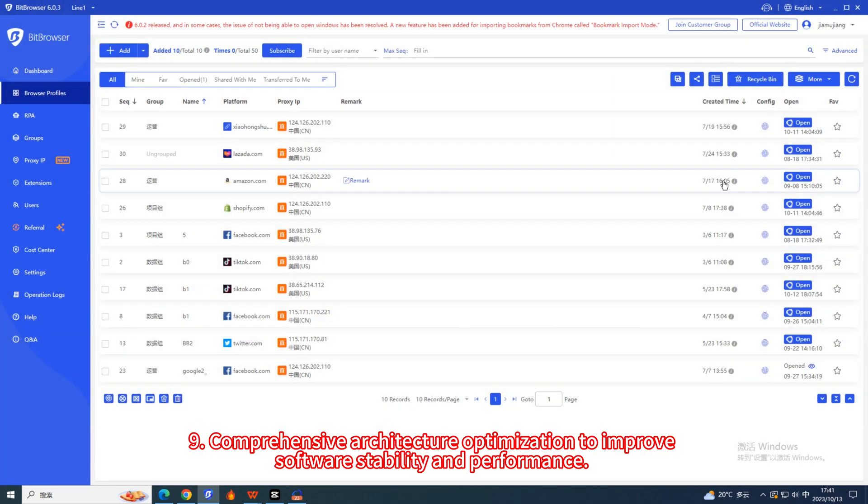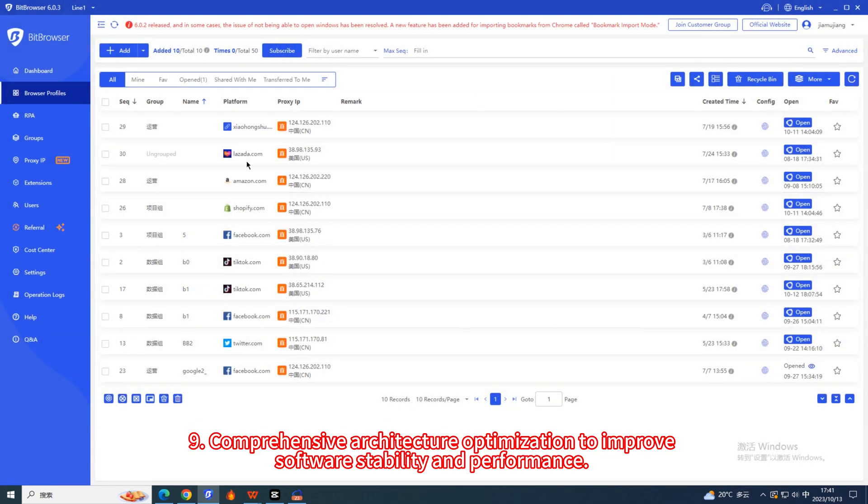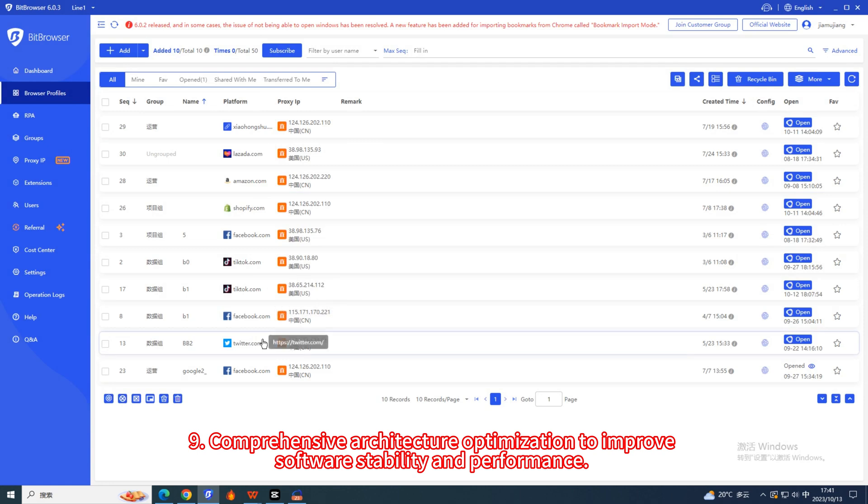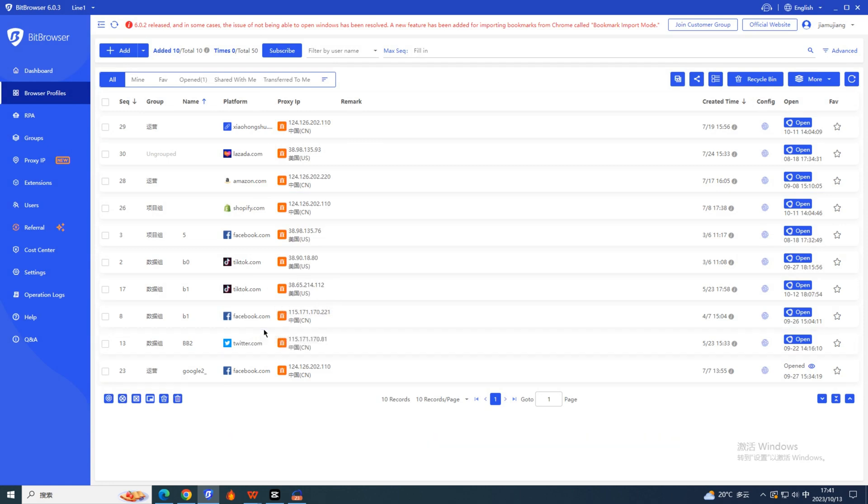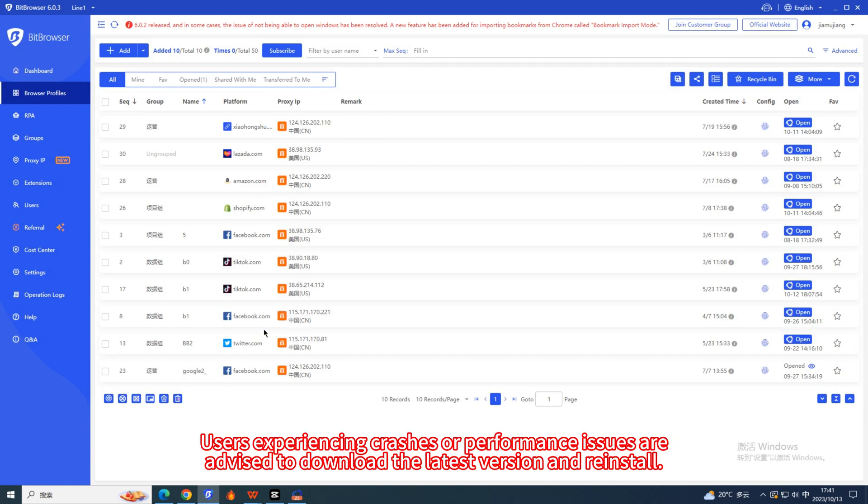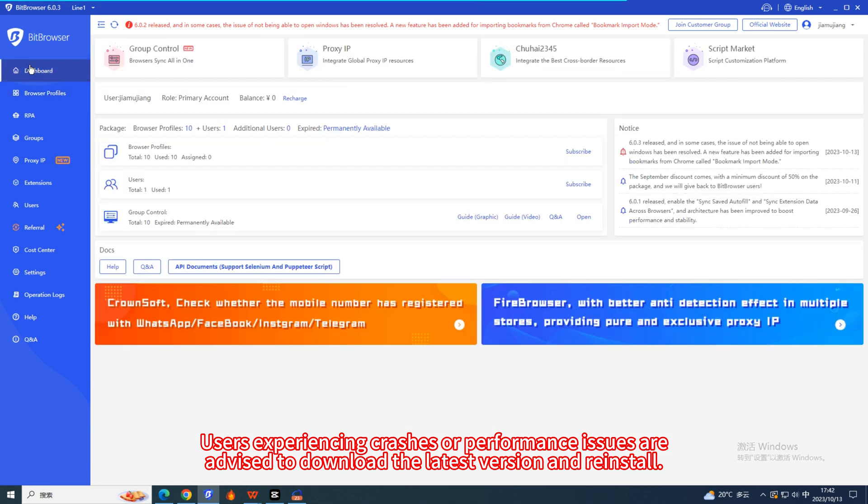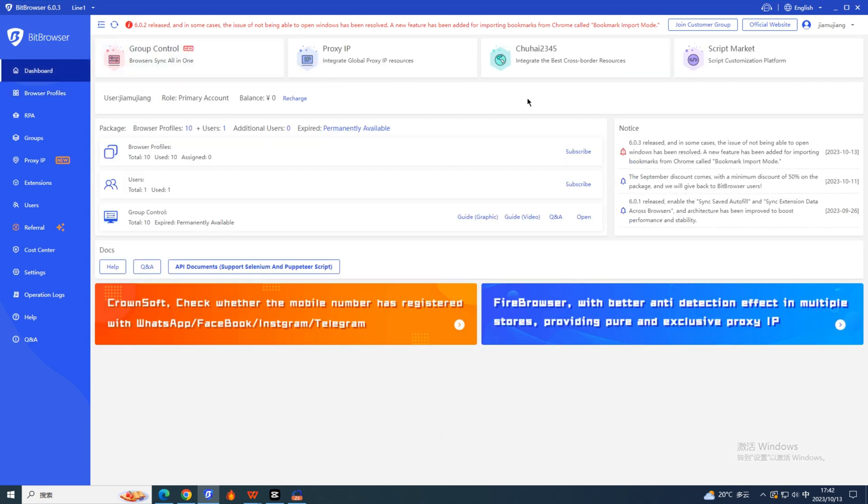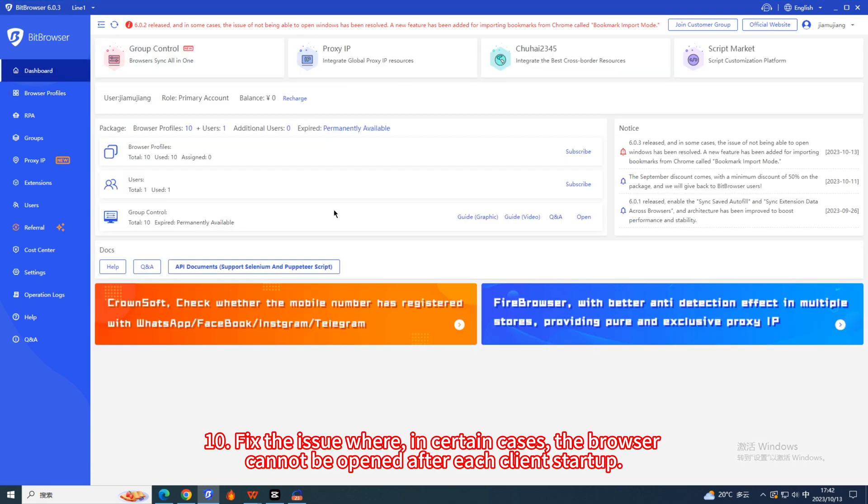9. Comprehensive architecture optimization to improve software stability and performance. Users experiencing crashes or performance issues are advised to download the latest version and reinstall. 10. Fix the issue where, in certain cases, the browser cannot be opened after each client startup.